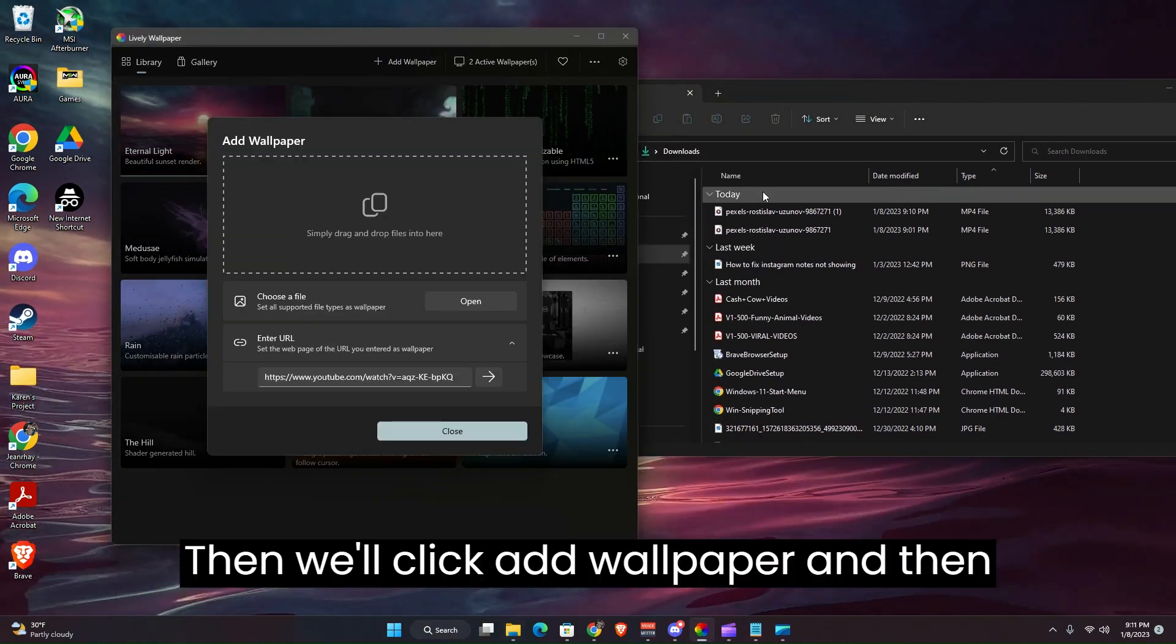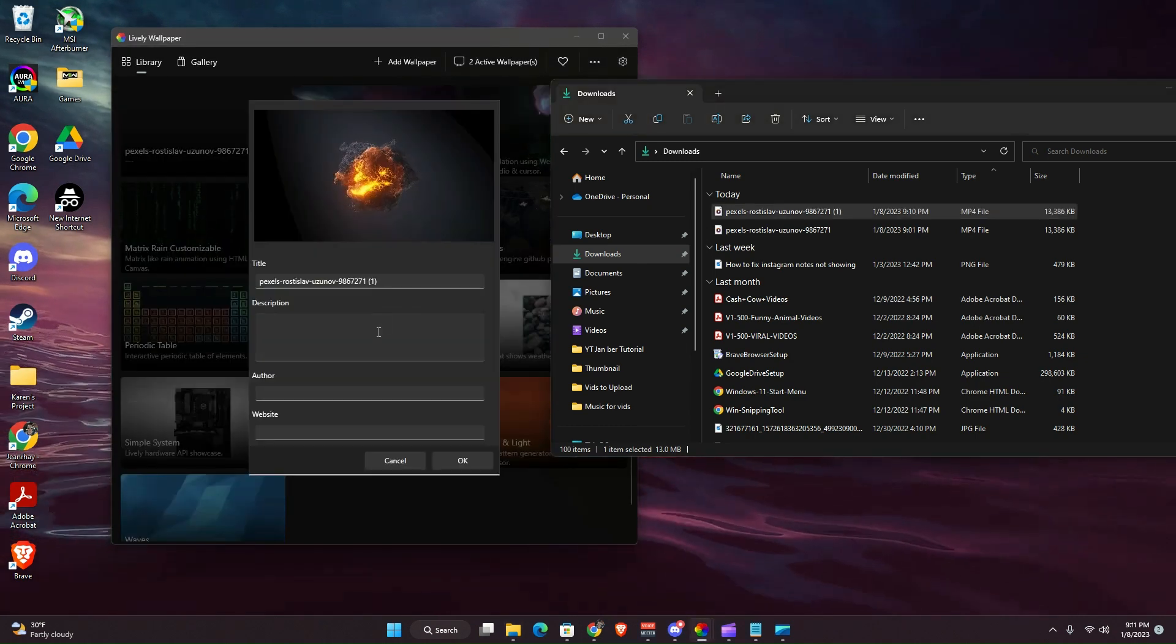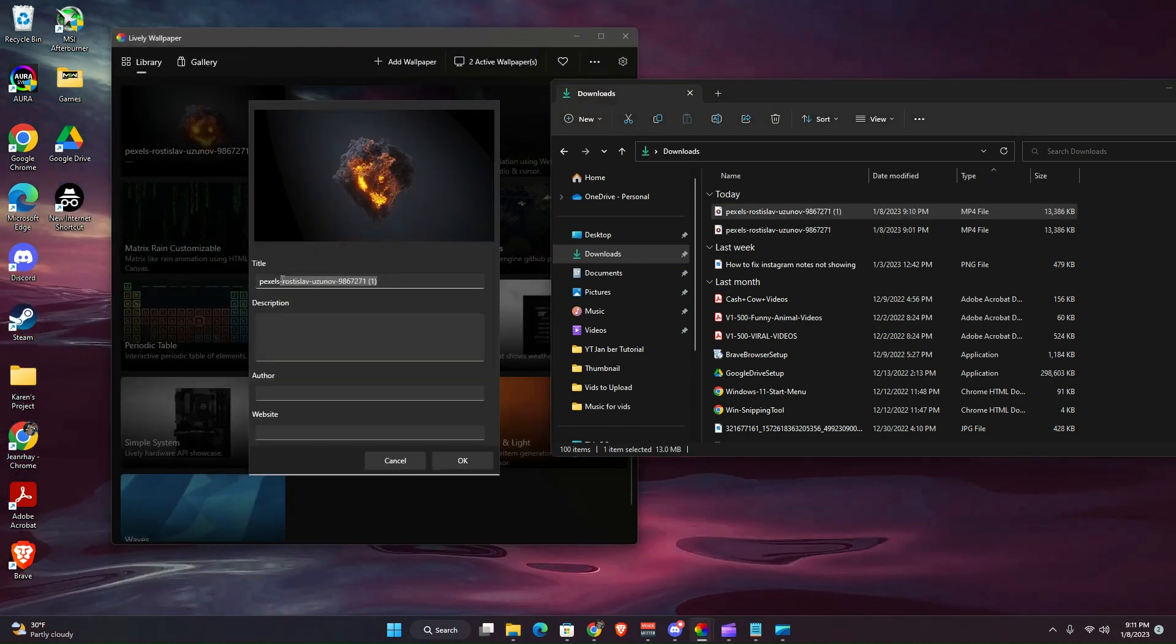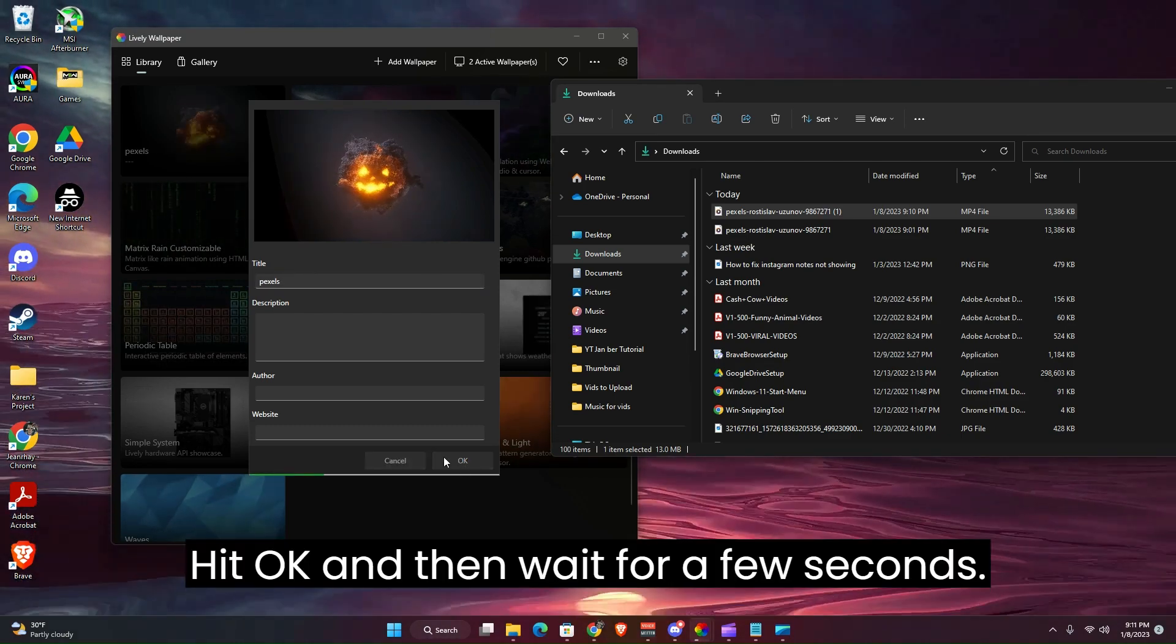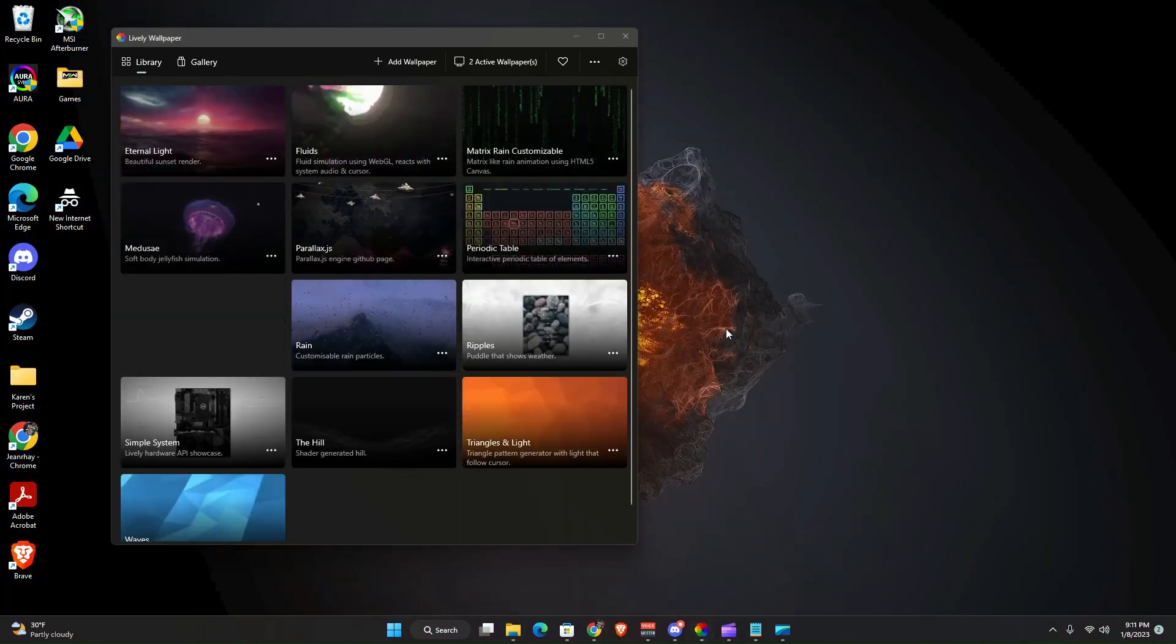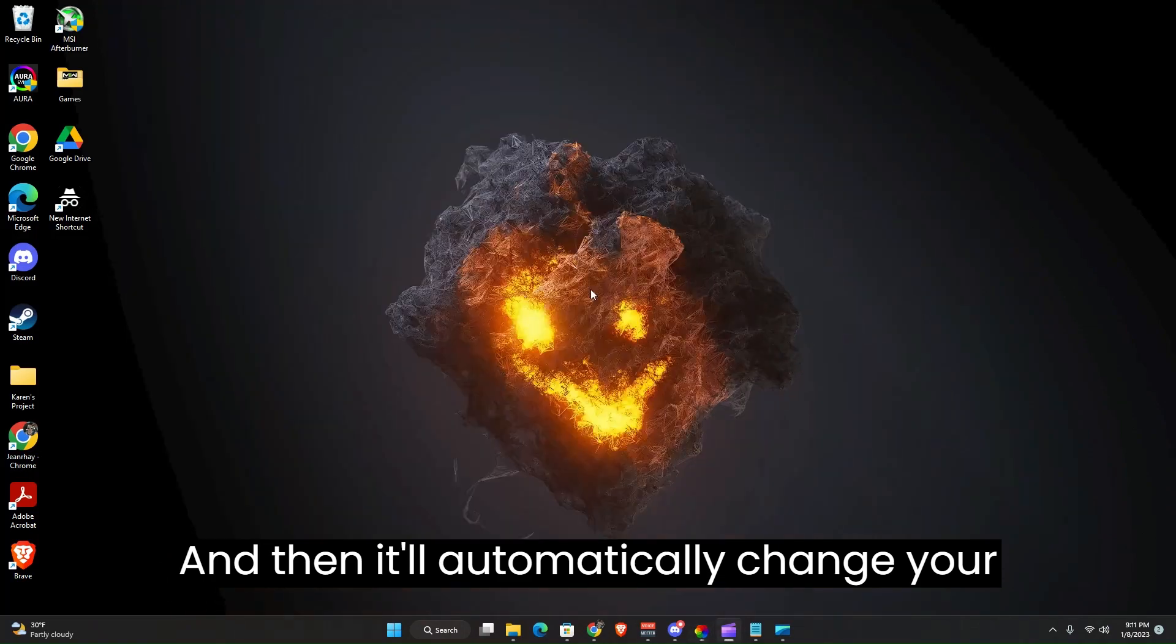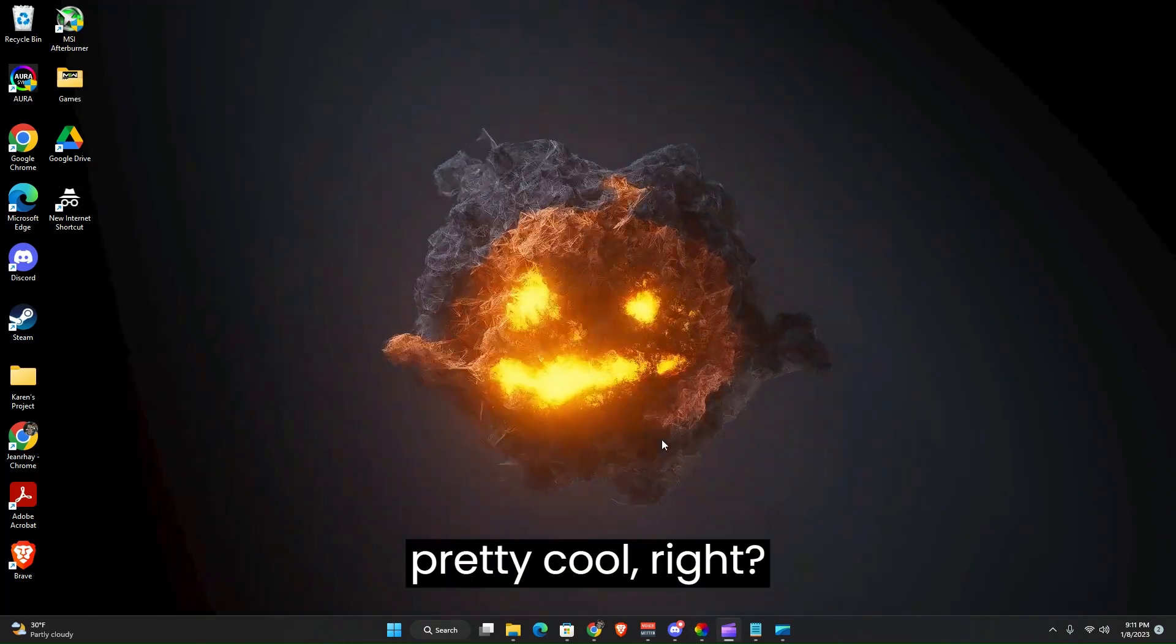Then we'll click Add Wallpaper and then I'm going to click and drag the file. I'm going to name it. I'm just going to erase some of the name, hit Okay, and then wait for a few seconds. And then it'll automatically change your wallpaper.